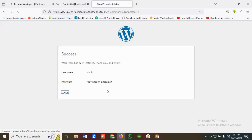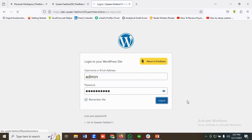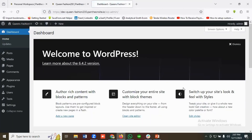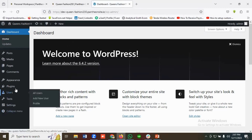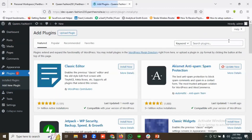I'll click on Login, then click Remember Me and Login. You can see we are now in the back-end admin panel of our site. I'll go to the Plugins section, click on Add New Plugin, and search for a plugin called Astra.